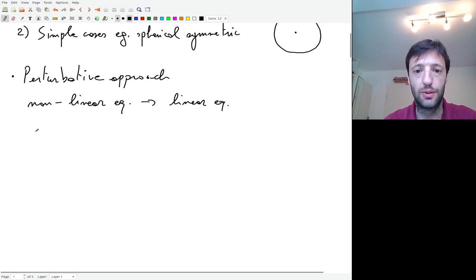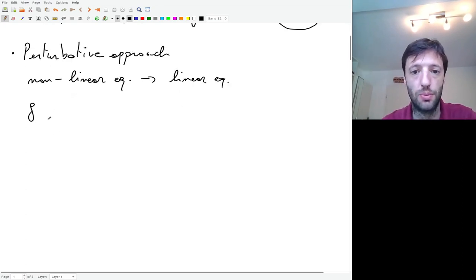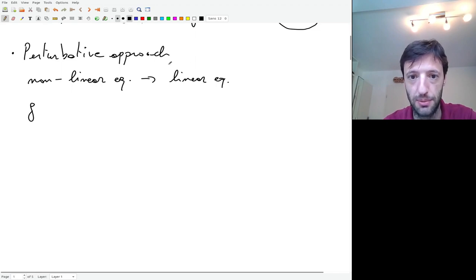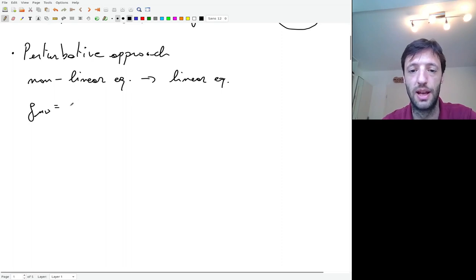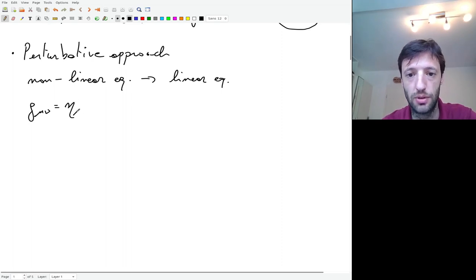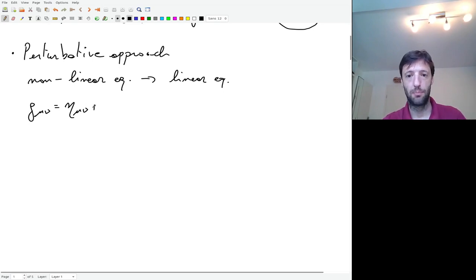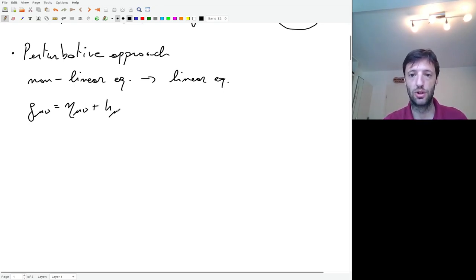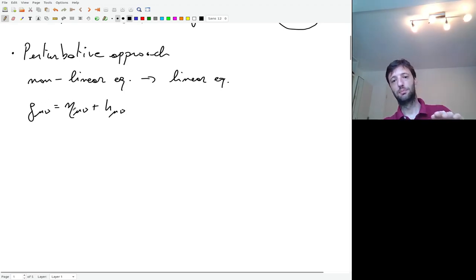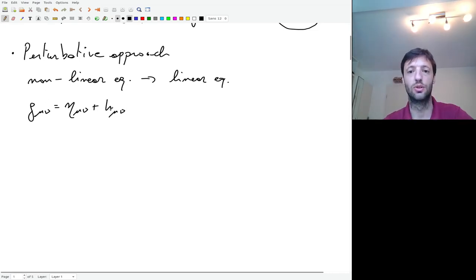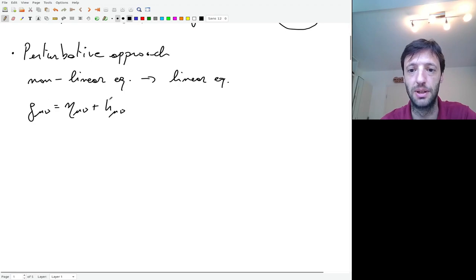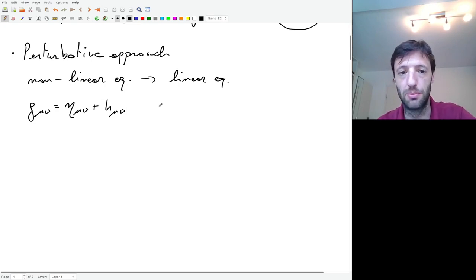To do that we have to make an approximation. We assume — as the name says, a perturbative approach — that the metric g_μν is given by a background representing flat spacetime, the Minkowski metric η_μν, plus a tiny perturbation h_μν. The spacetime is nearly flat, with just tiny fluctuations represented by this term.